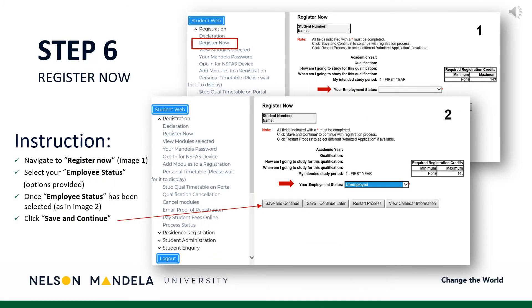Step 6: Register now. Proceed to select the appropriate employment status using the drop-down options provided, followed by clicking Save and Continue.